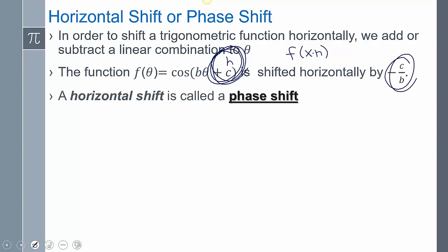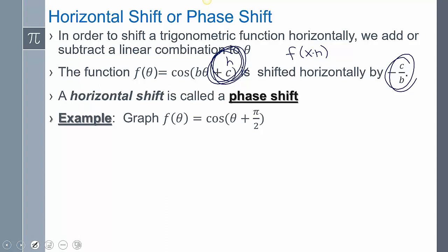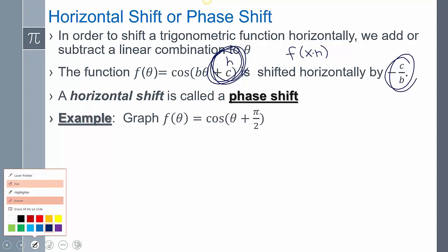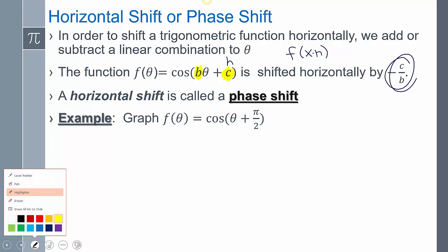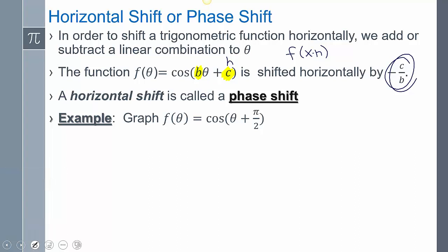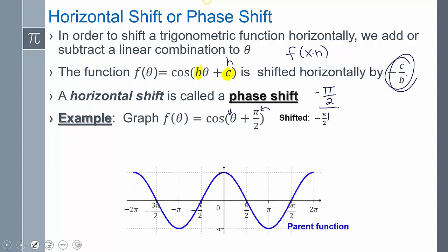The horizontal shift is what we call the phase shift. In this example, the b part is in front of theta and the c value is what's being added or subtracted. So negative c over b — my c is negative pi halves, and my b is just one. So I can say it shifted negative pi halves. Now look at the parent function: the cosine graph is going to shift over pi halves. Literally everything shifts over pi halves.